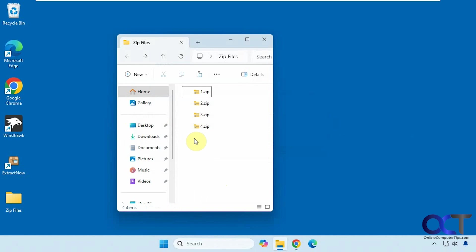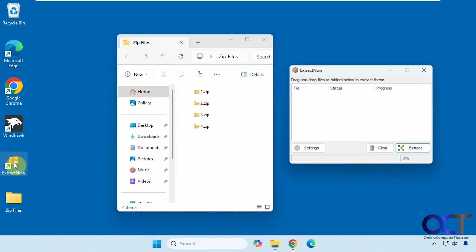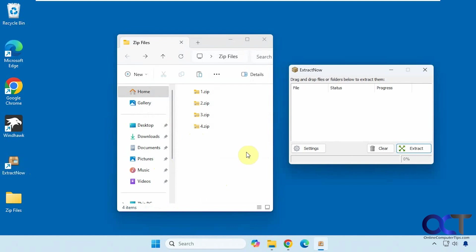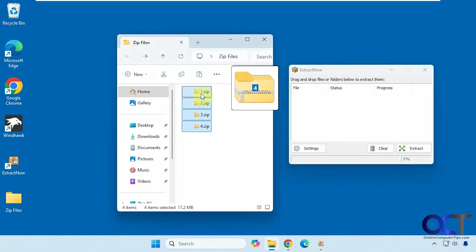That's 7-zip. The other program we're going to use is called extract now. Once you install it you could open it up and then you could just drag and drop your files into it.